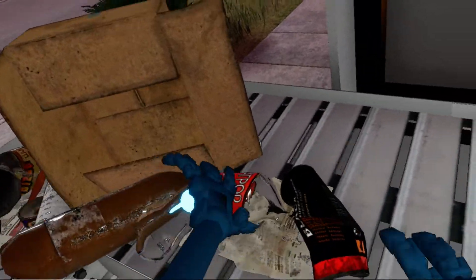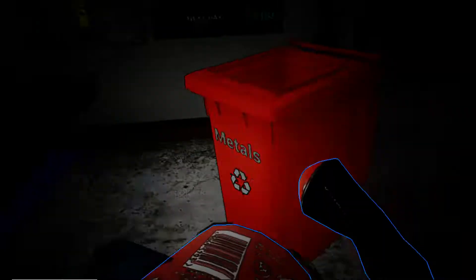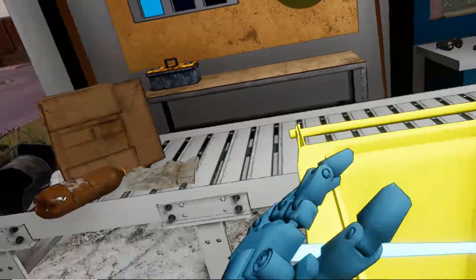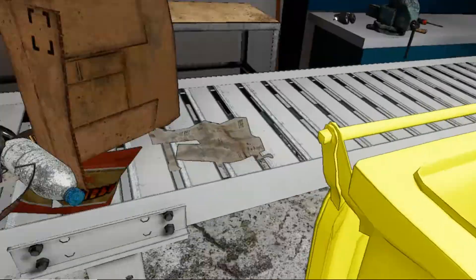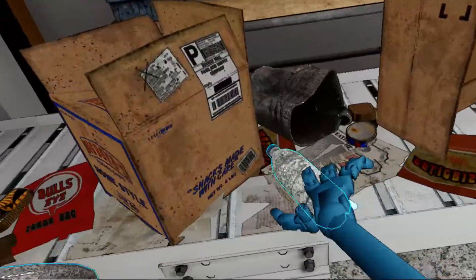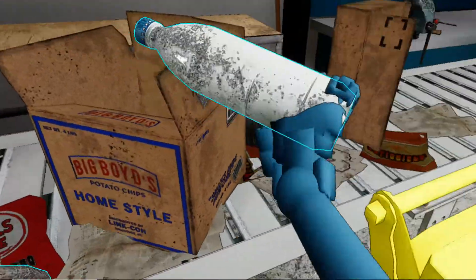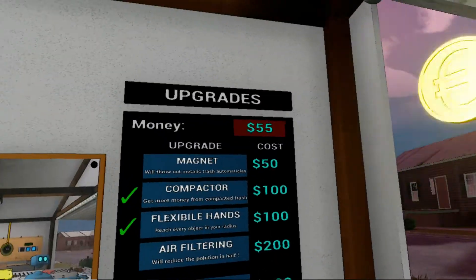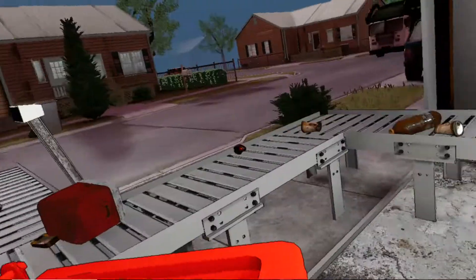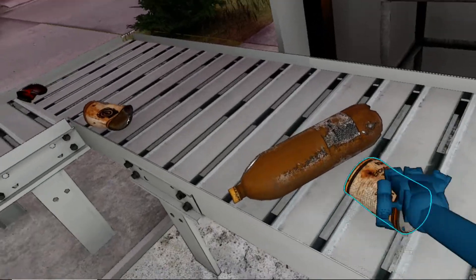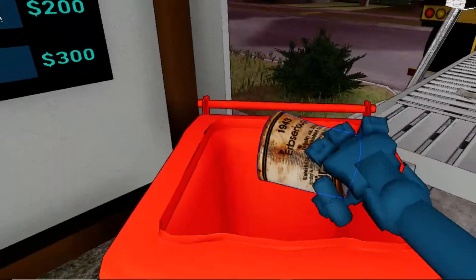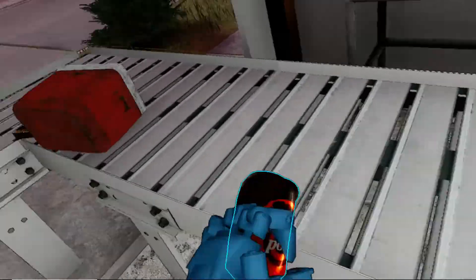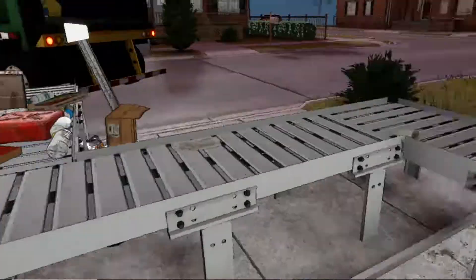Constant problems with this. And now we don't have enough money yet. We definitely want to get that magnet. There we go. Now I don't have to worry about the metals anymore.